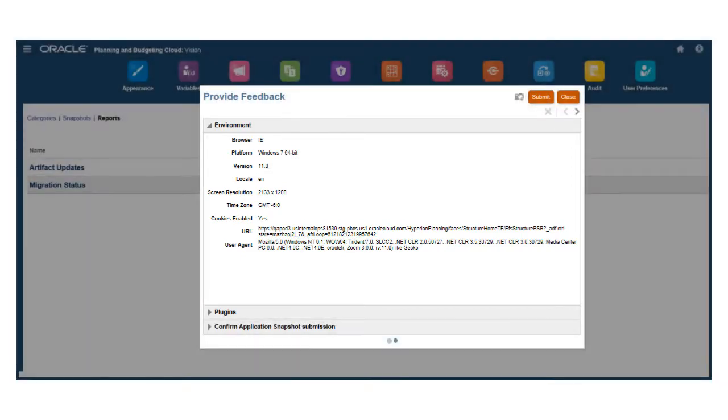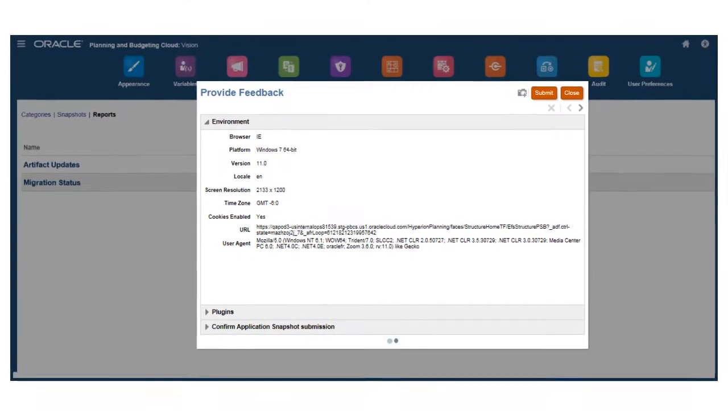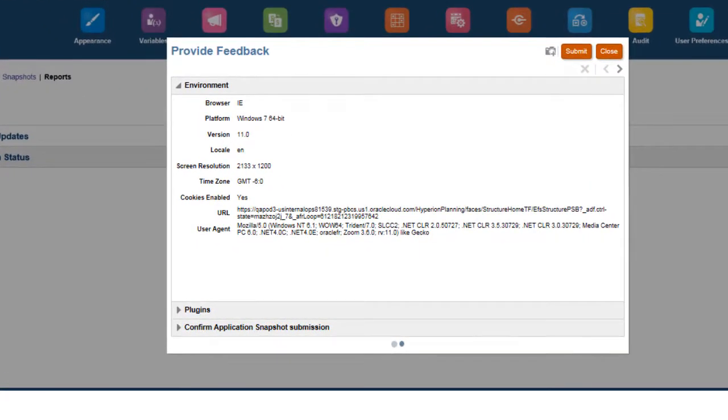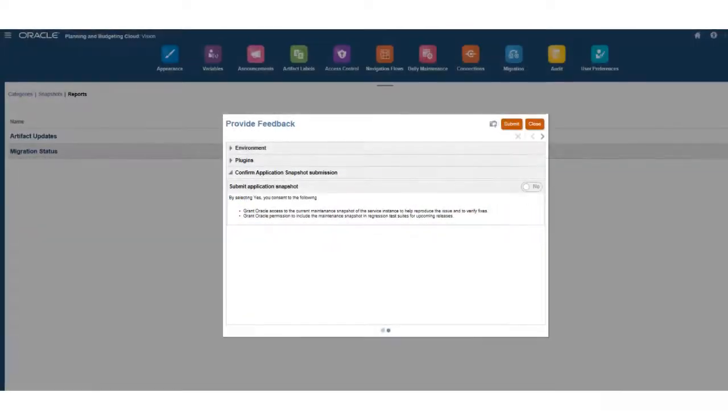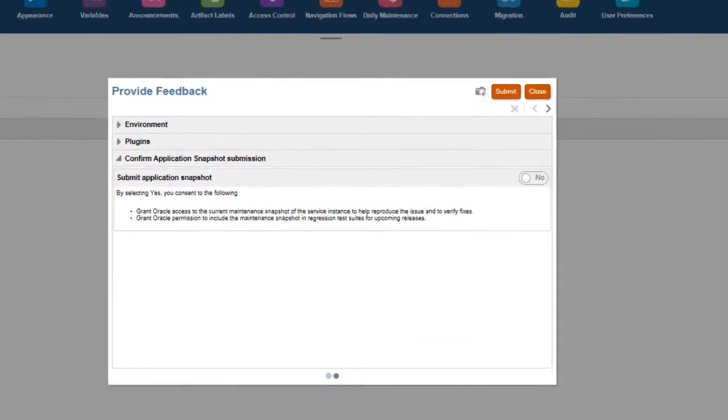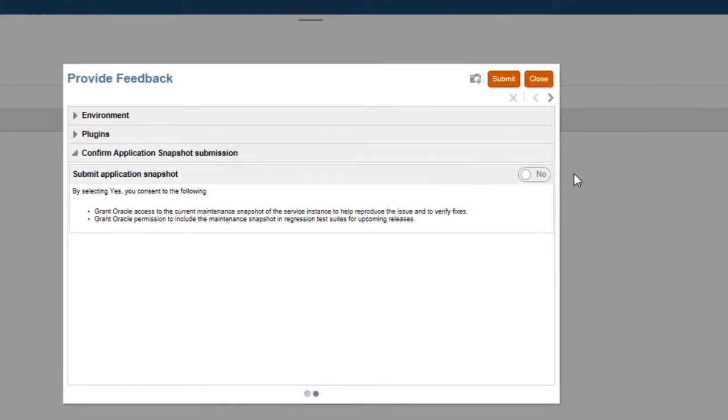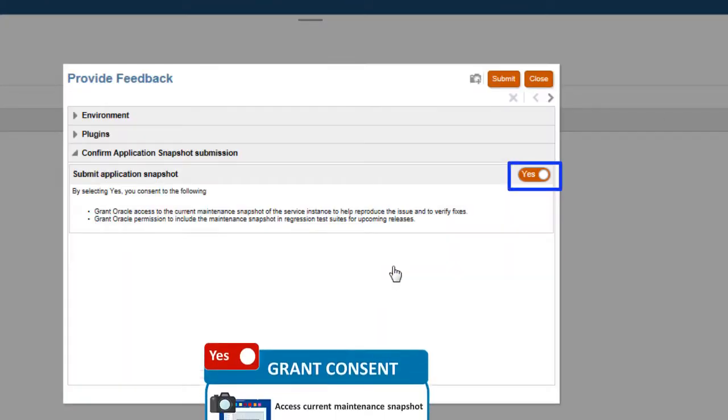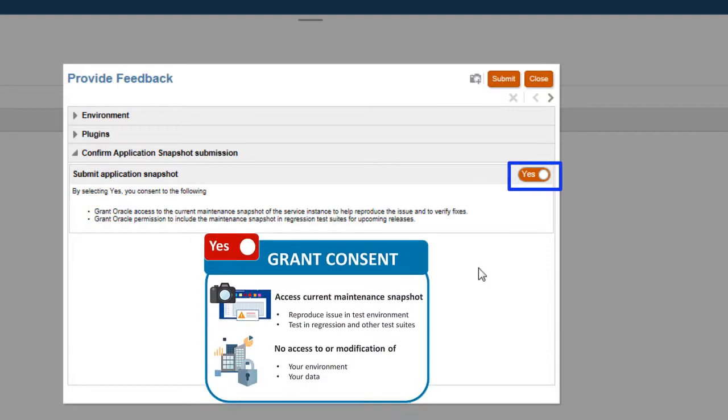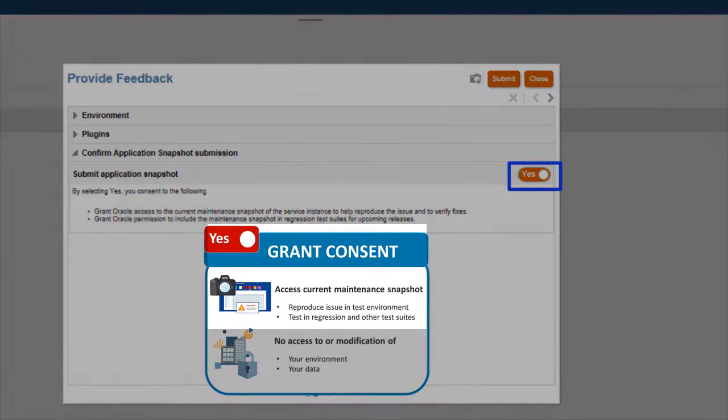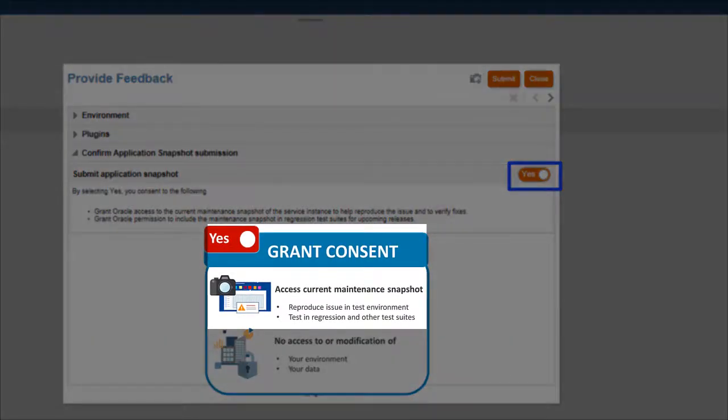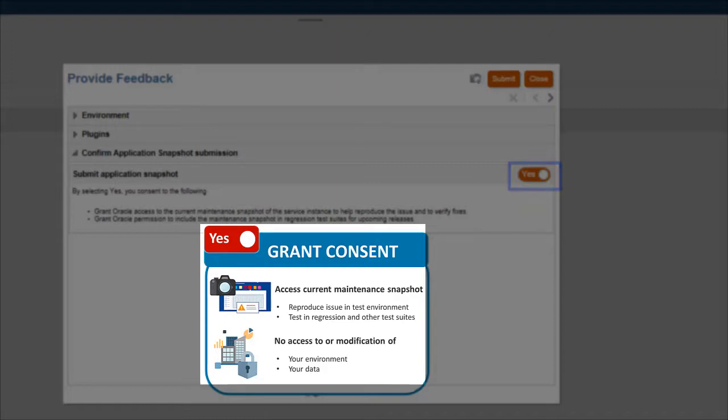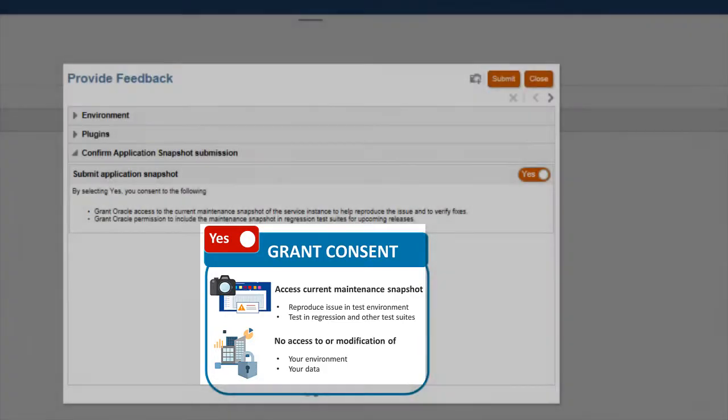You can use the Back and Next buttons to review the screenshots that you added. It's very important that you provide consent to allow us access to the current application snapshot. Only service administrators can grant this consent. By granting consent, you're permitting us to access the current maintenance snapshot to reproduce the issue and test fixes, including the snapshot in regression test suites for upcoming releases. We don't access or modify your environment and data in any way. The issue will be reproduced in our test system.